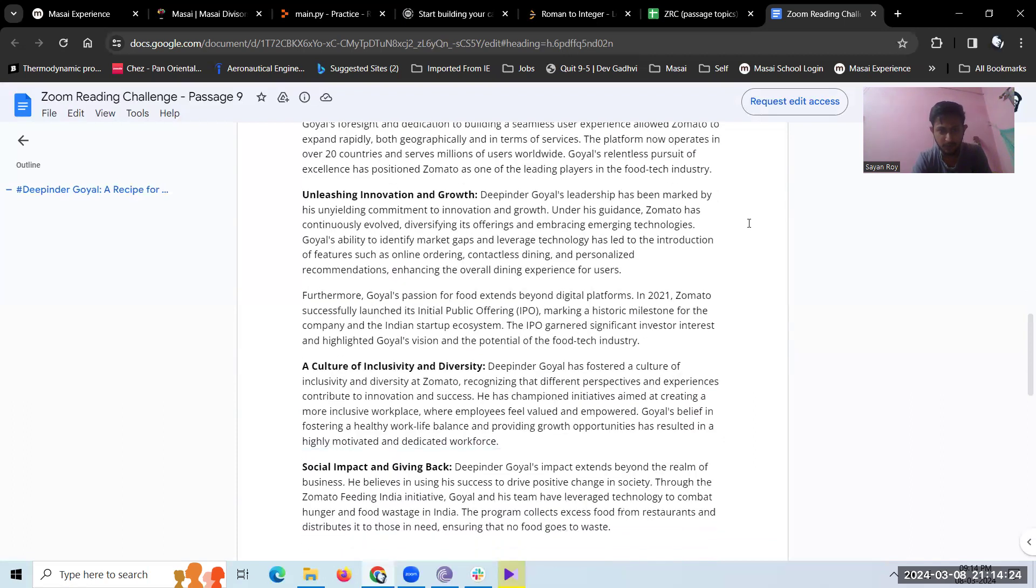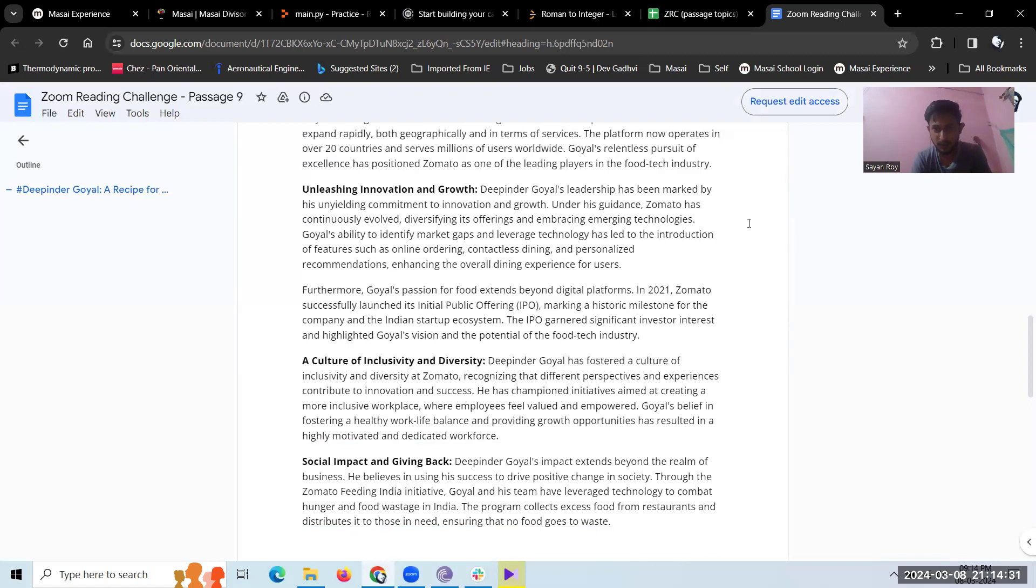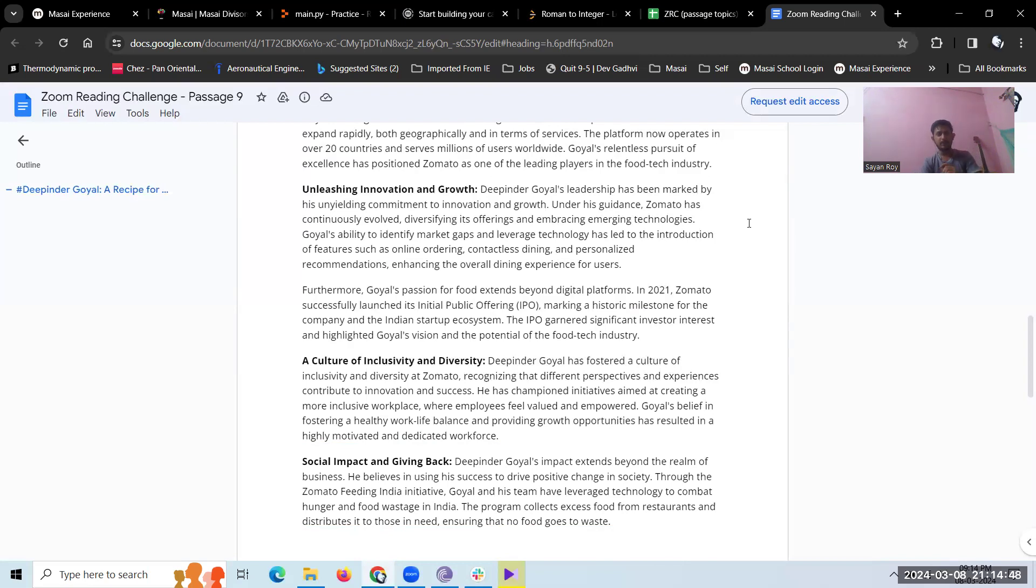Unleashing innovation and growth. Deepinder Goyal's leadership has been marked by his unwavering commitment to innovation and growth. Under his guidance, Zomato has continuously evolved, diversifying its offerings and embracing emerging technologies. Goyal's ability to identify market gaps and leverage technology has led to the introduction of features such as online ordering, contactless dining, and personalized recommendations, enhancing the overall dining experience for users.